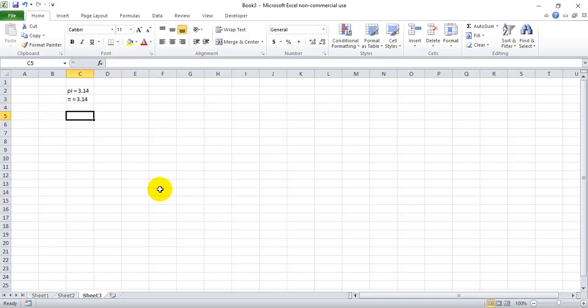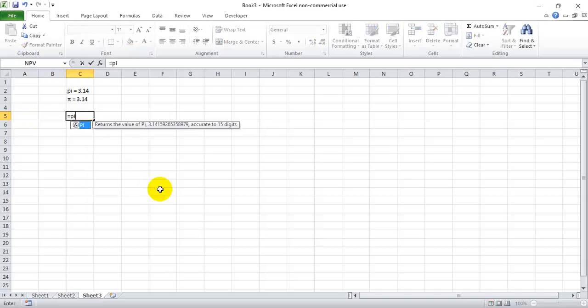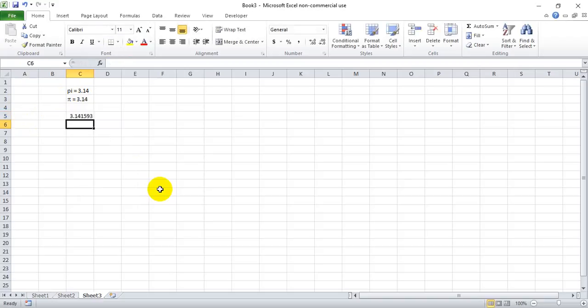Another little cool trick with the value of PI is that you can write PI with an open and closed parentheses and Excel will automatically return the PI value up to 15 digits.